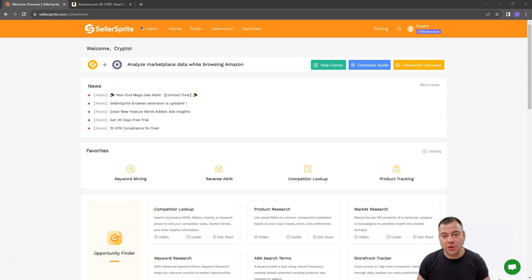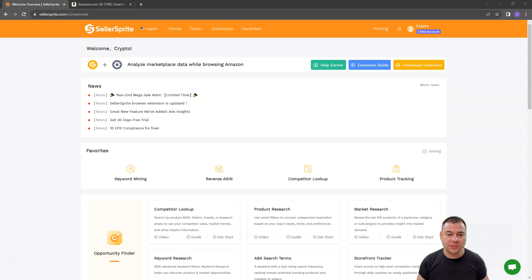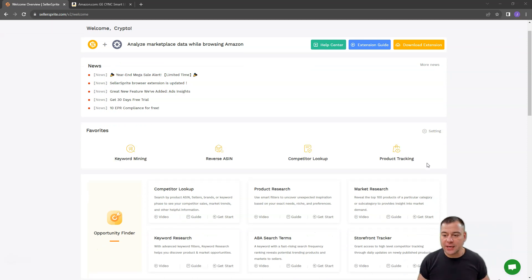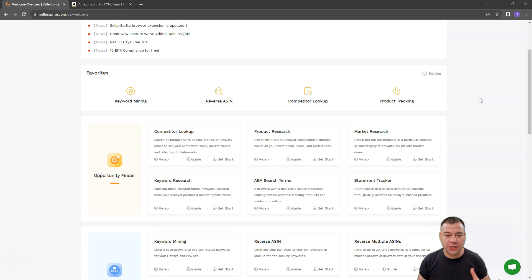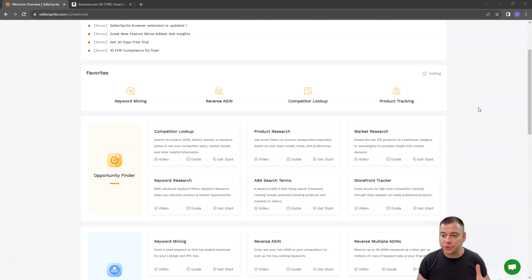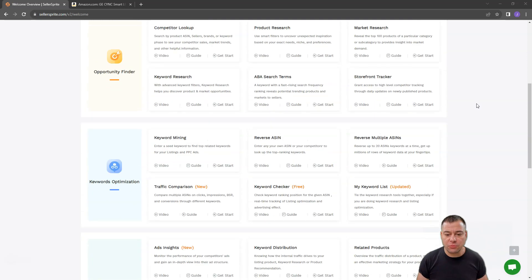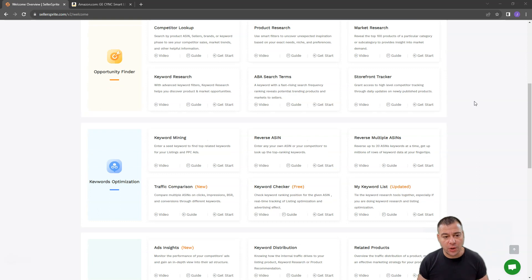So today we're going to be talking about Seller Sprite. This tool is a comprehensive one-stop solution to analyze the market, to look up the competitors, to product tracking, reverse assessing, keyword mining, and so on.